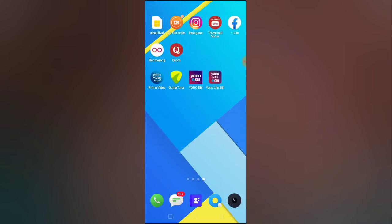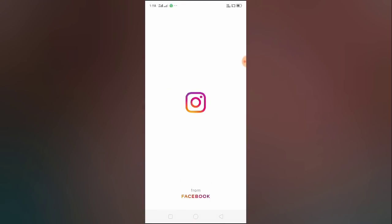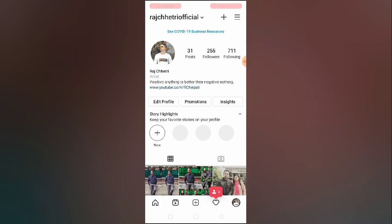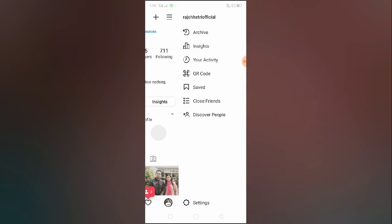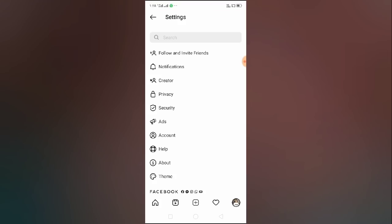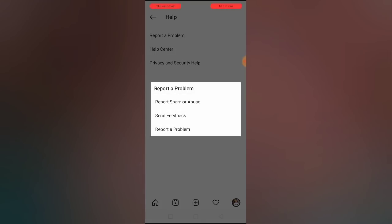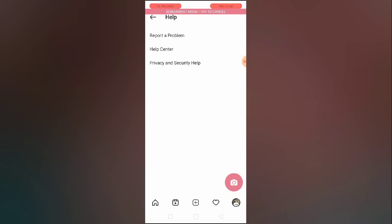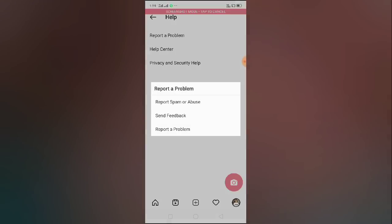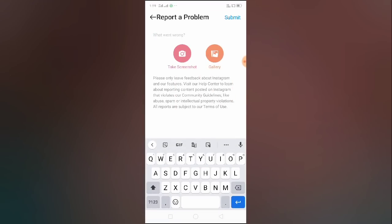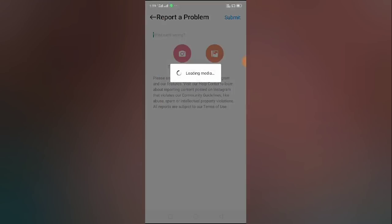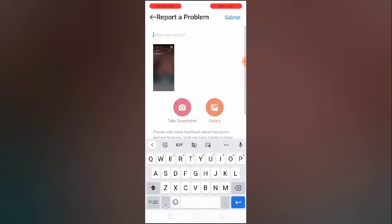If none of these methods work, open your Instagram app and report the problem. Go to your profile, tap the top right corner, go to Settings, click on Help, then click on Report a Problem. Take a screenshot showing the issue — for example, a screenshot showing 'No Result Found' — and attach it from your gallery.